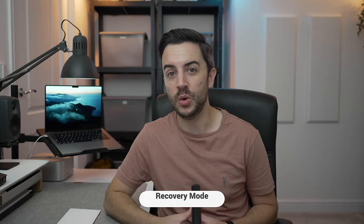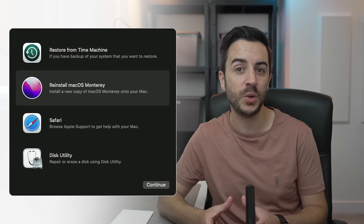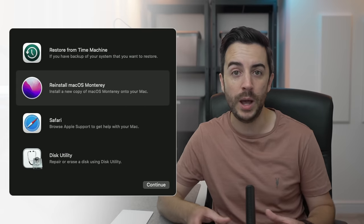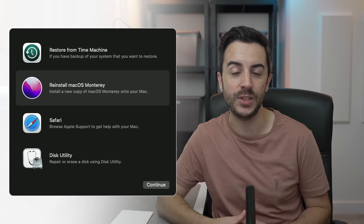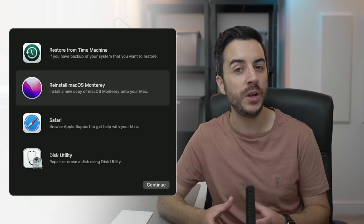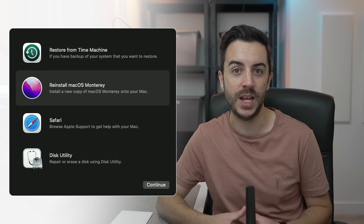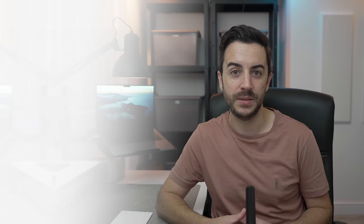If things ever get really bad on your Mac, you might need to use something called Recovery Mode. This is a specific method of starting up your Mac that gives you access to tools you'll most likely only want in an emergency. For example, you can fully reinstall Mac OS using Recovery Mode, essentially wiping your Mac and restoring it to as-new condition. I'm not going to show you everything you can do in Recovery Mode — that's a video in itself — but I'll show you how to get there.